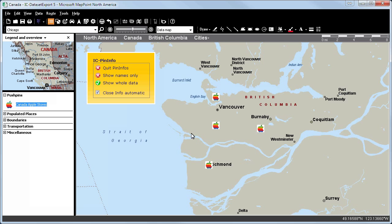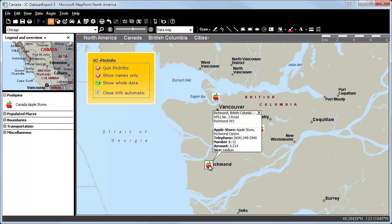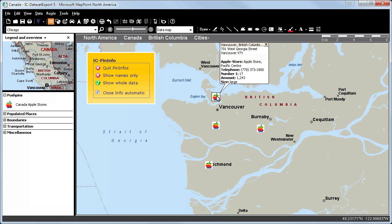When we now click on a pin, the information balloon opens and the previous one will close automatically.